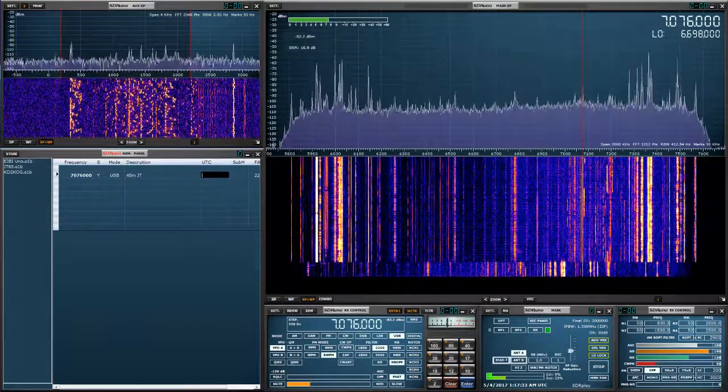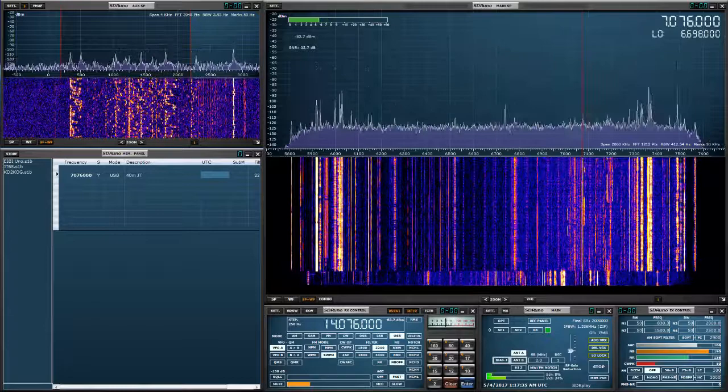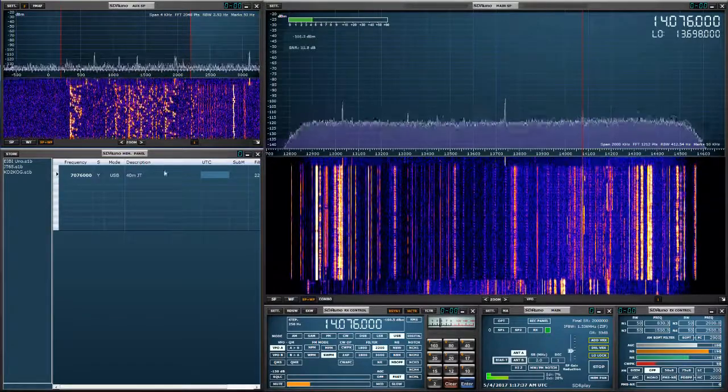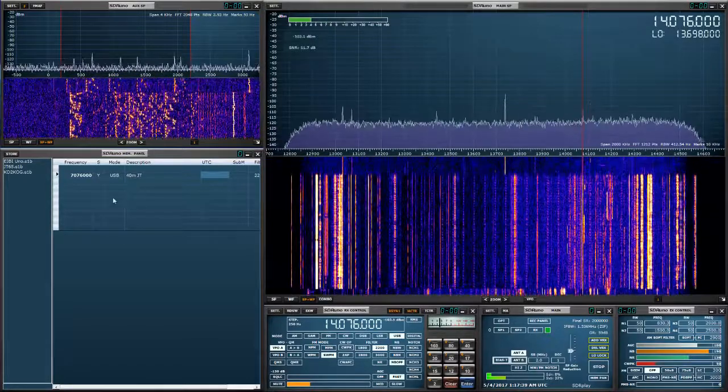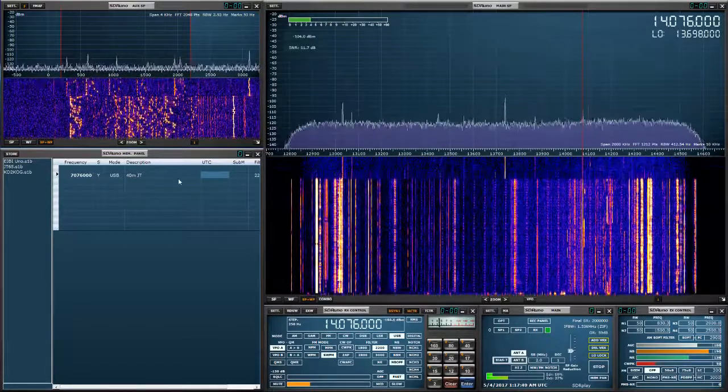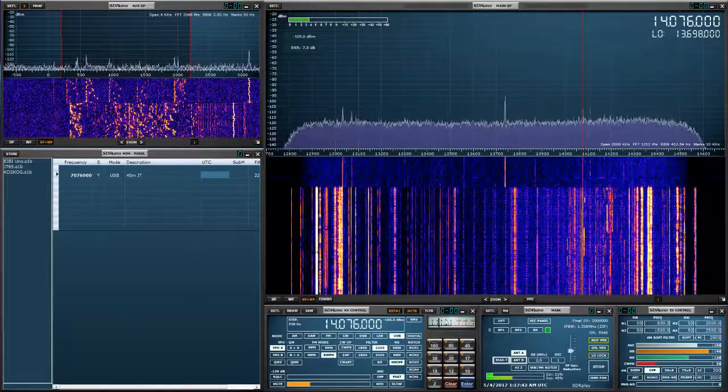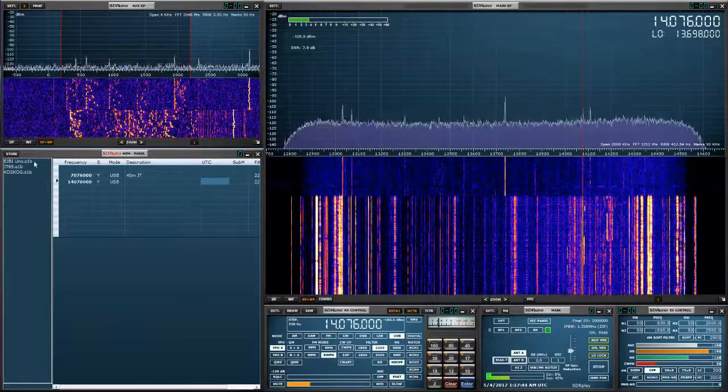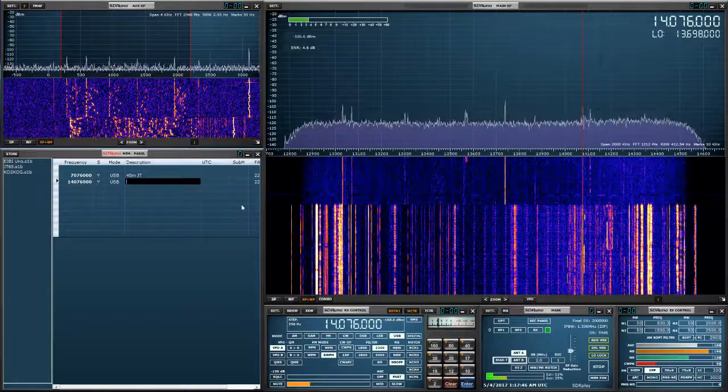Let's check 20 meters. A lot of action going on over here too. So let's store this. And let's call this 20 meter JT.